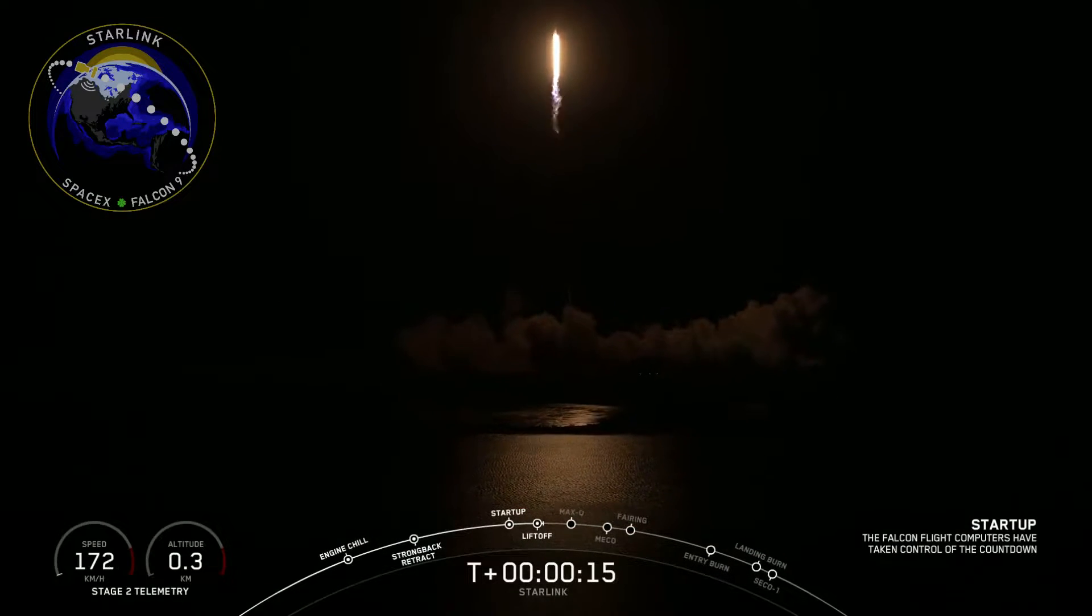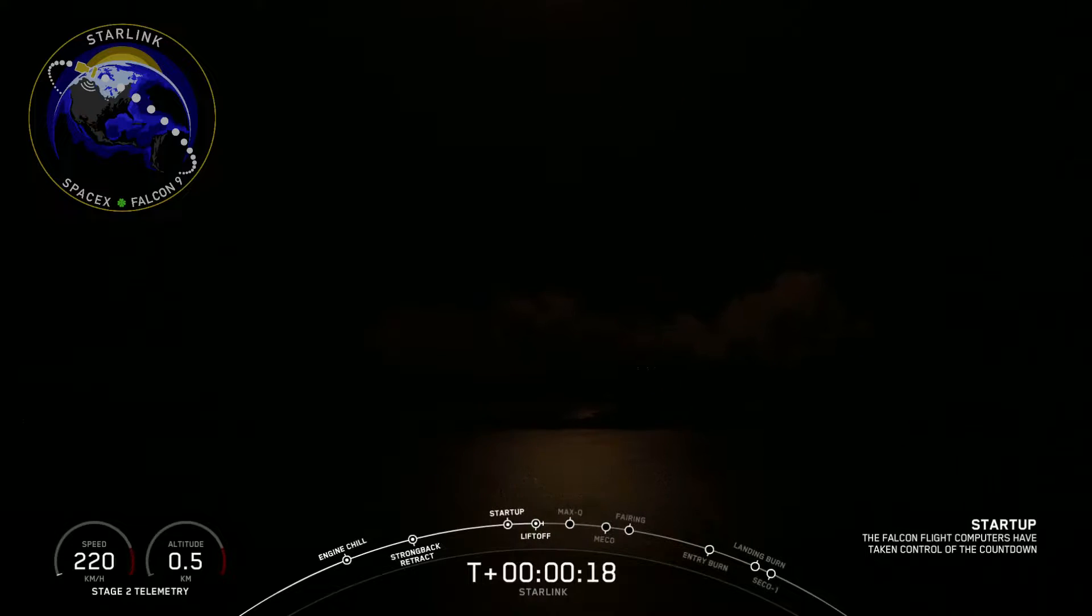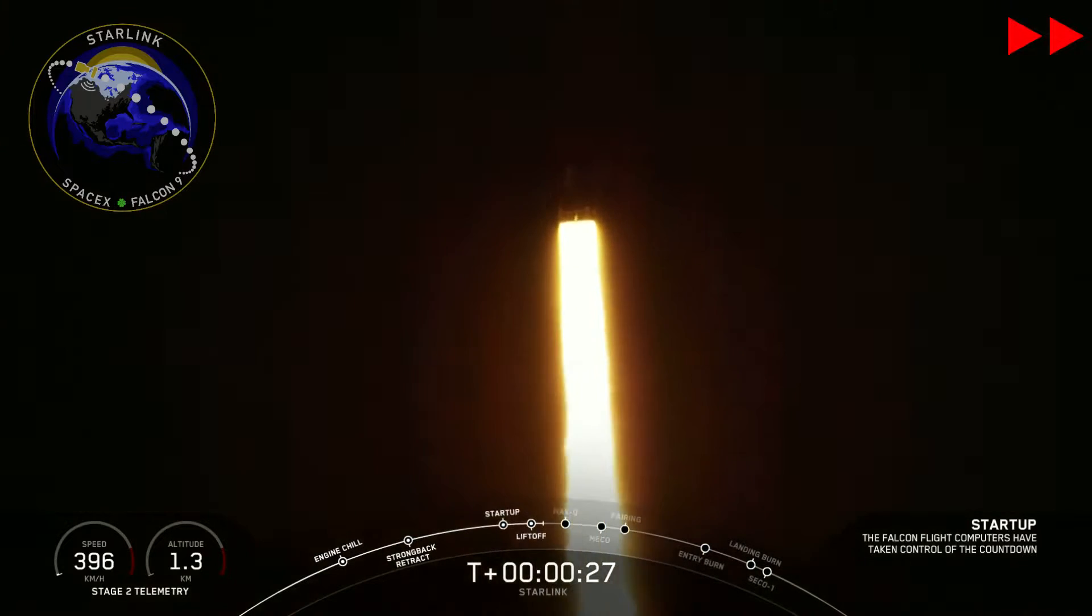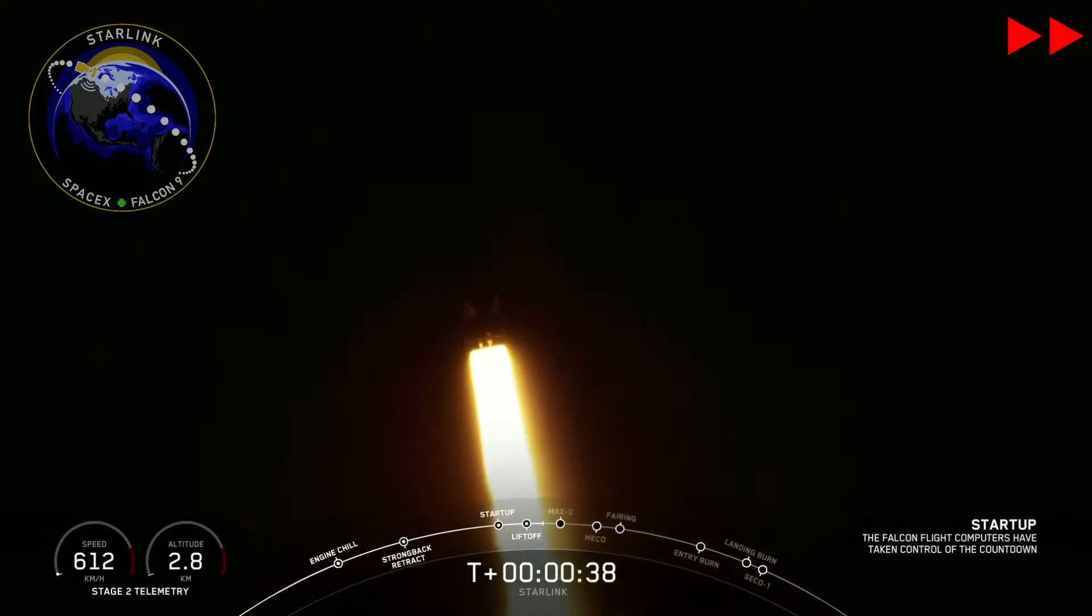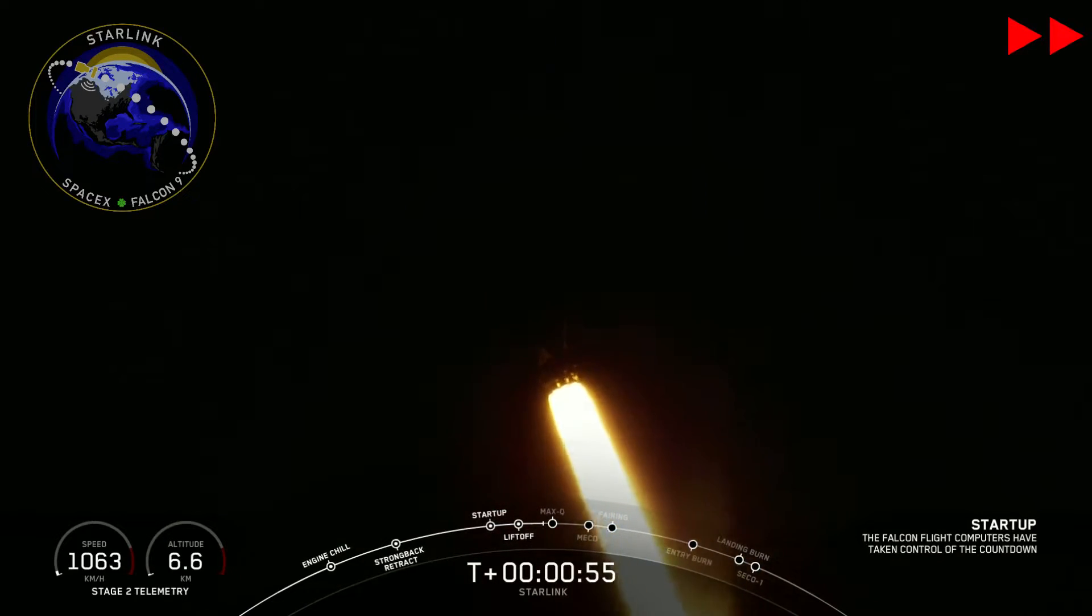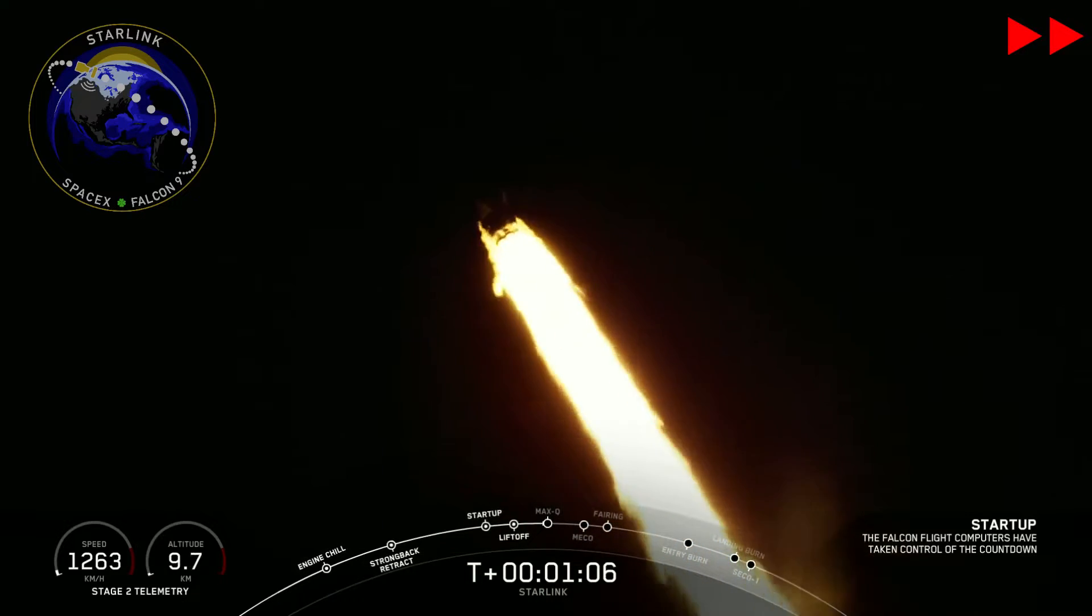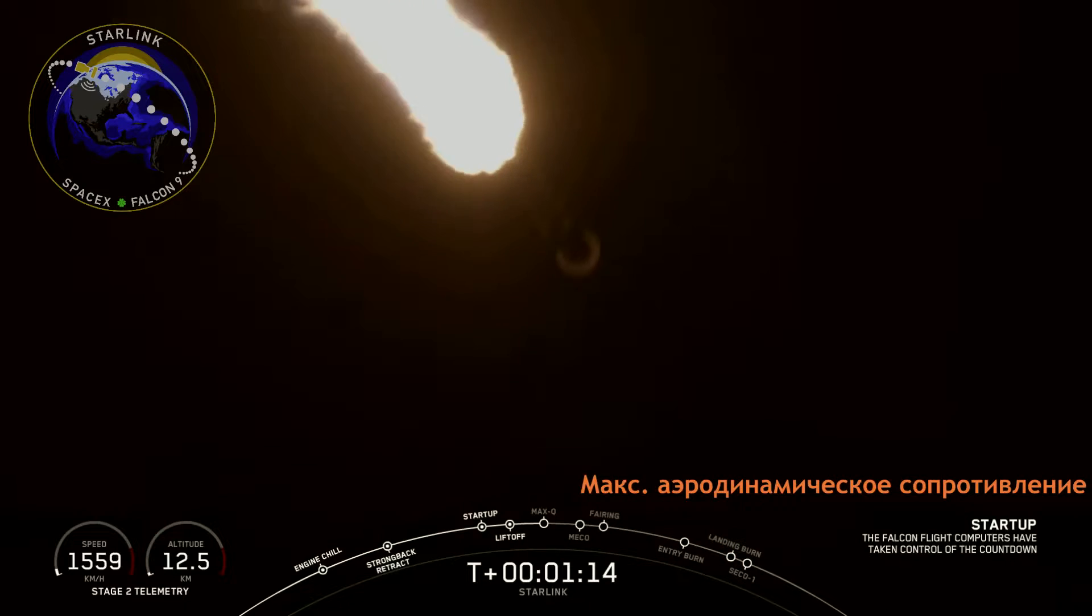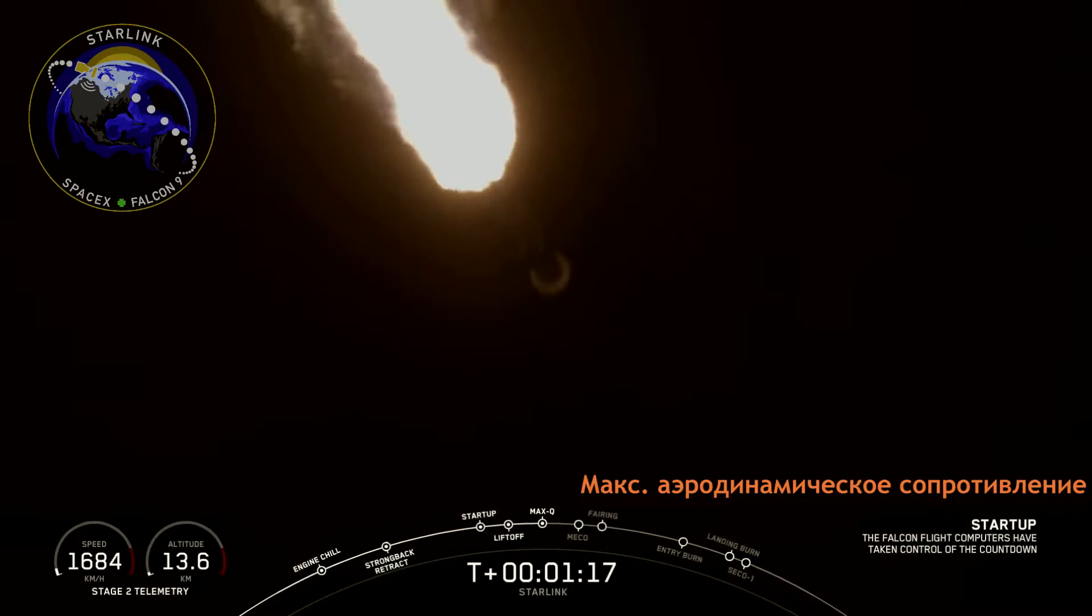Vehicle is pitching downrange. Pulse is nominal. Vehicle is experiencing maximum aerodynamic pressure.